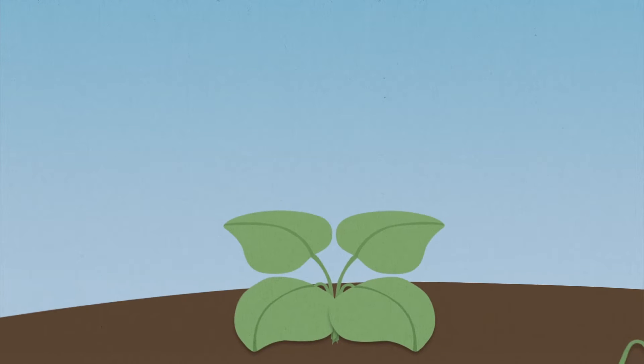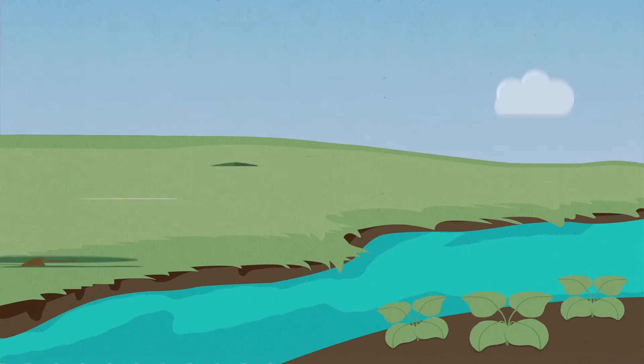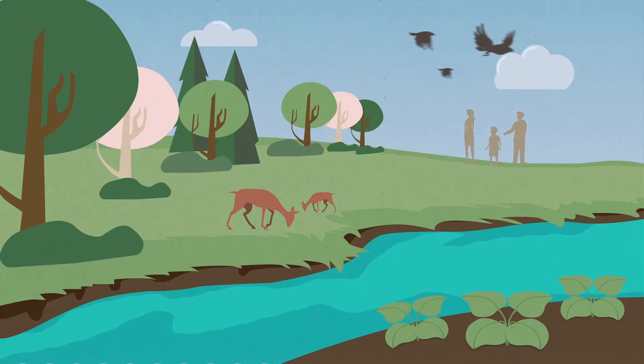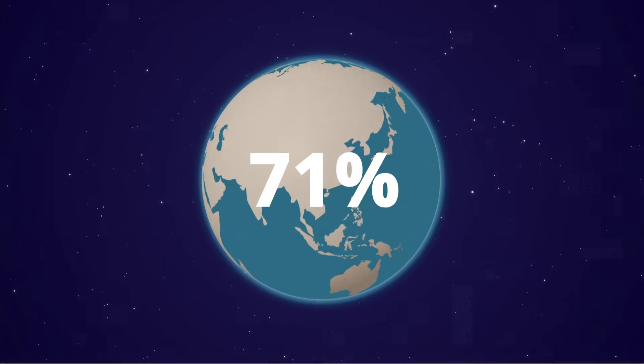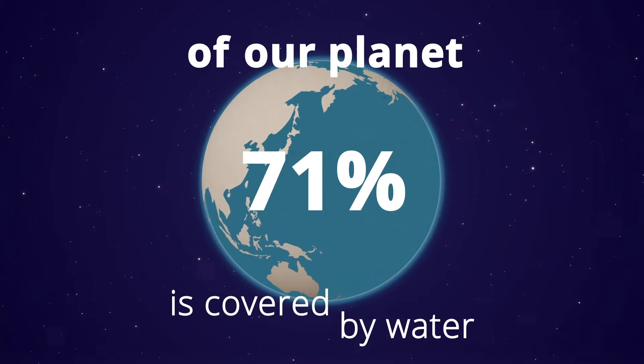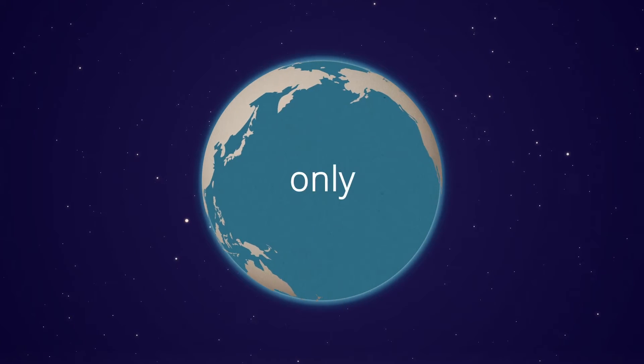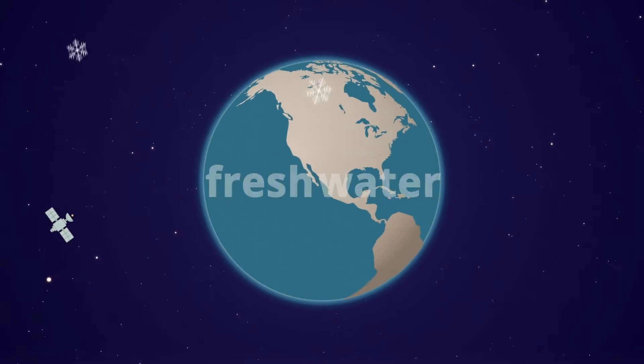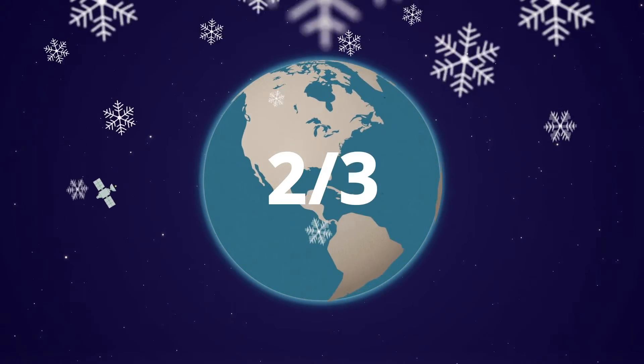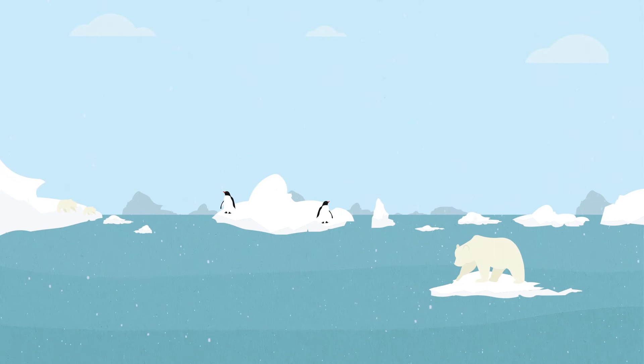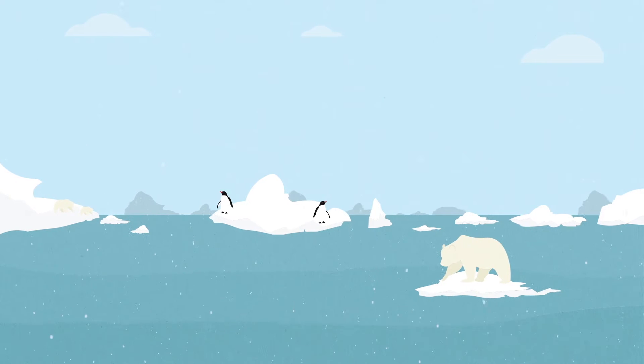Without it, there would be no plants, no trees, no animals and no humans. 71% of our planet is covered by water, but only 2.5% is fresh water. Of this, over two-thirds are frozen in glaciers and polar ice caps.